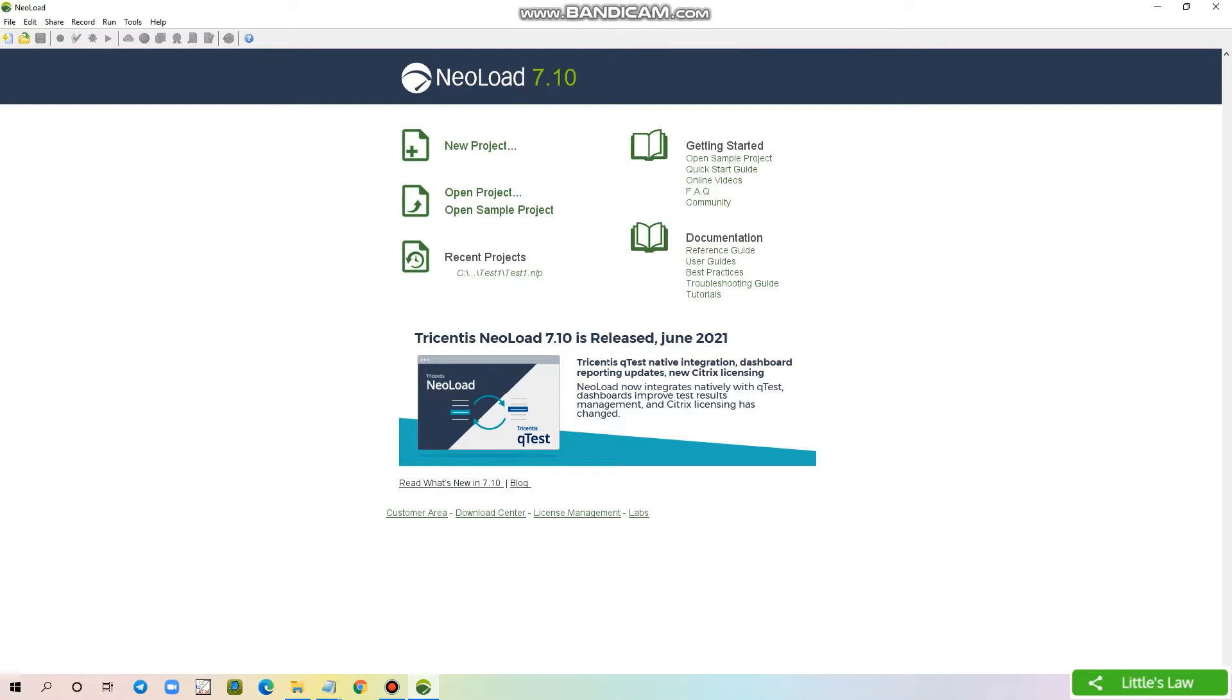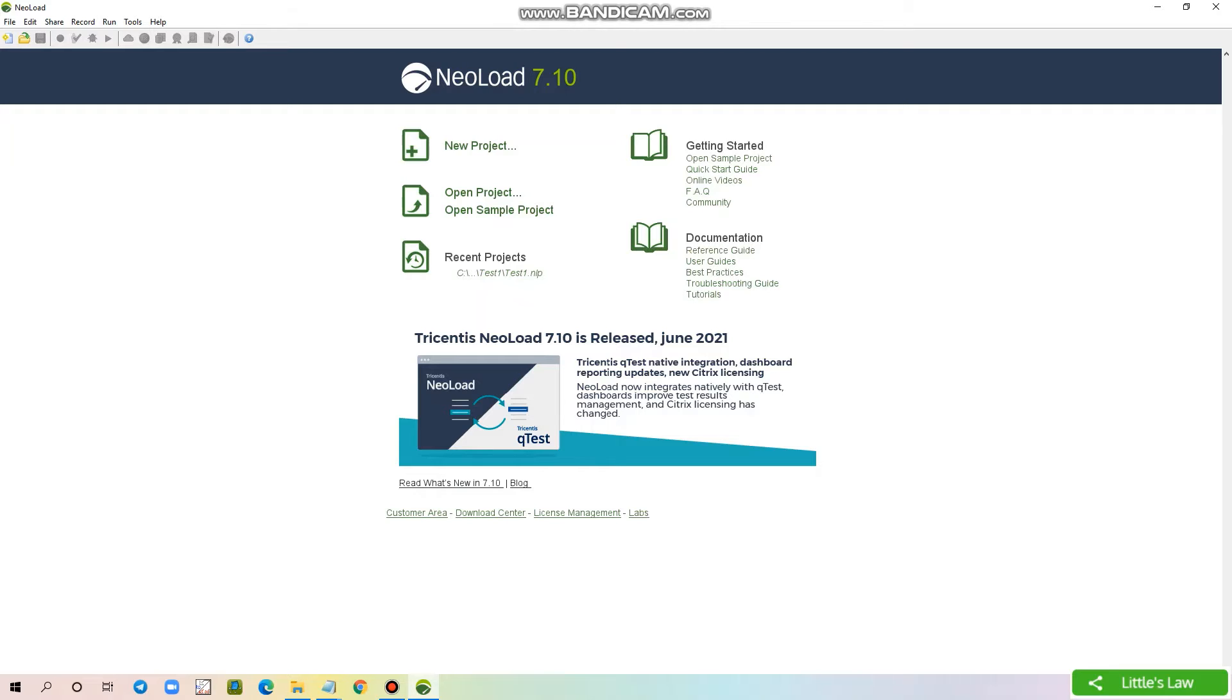Now in this video we will see how to download and install the NearLoad root certificate. Installing this NearLoad root certificate will help you to avoid warnings when we try to record any HTTPS requests. This is Littlesla YouTube channel and this is your Basant Shanmugham.